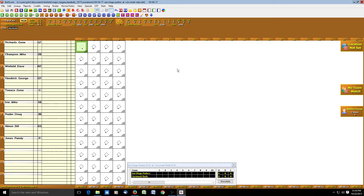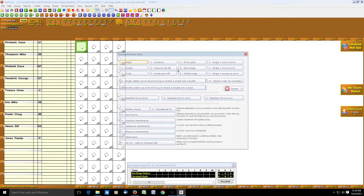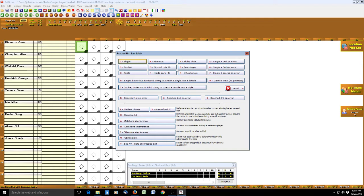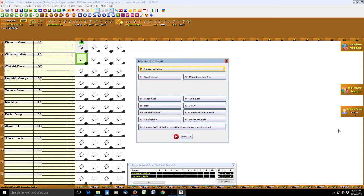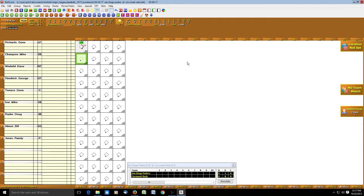Gene Richards leads off with a base hit. We record that in Ball Score by hitting the A button for the batter reaching first base safely. A window pops up showing the various options — we can click with our mouse or hit the red number on the keyboard. He singled, so we hit 1 for single, and we see it places Richards on first base. Now he stole the base, so on the keyboard we hit R, then 2 for steals second base. Ball Score shows he moved from first to second on a stolen base.